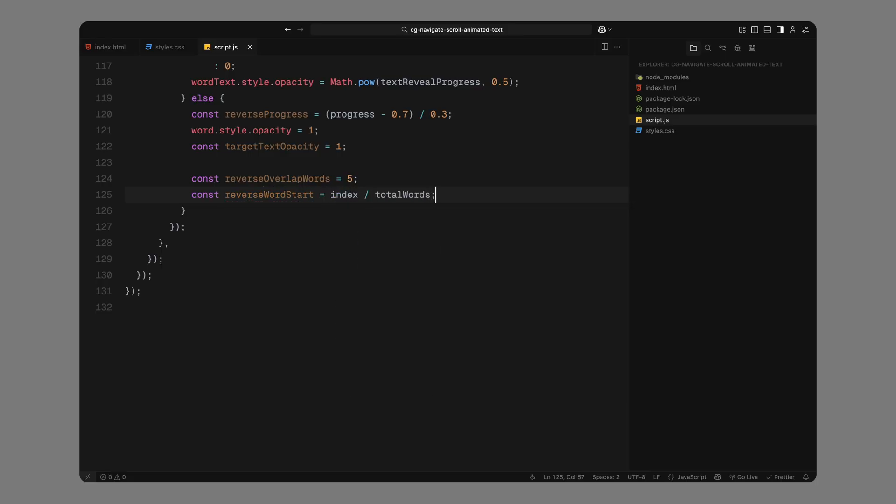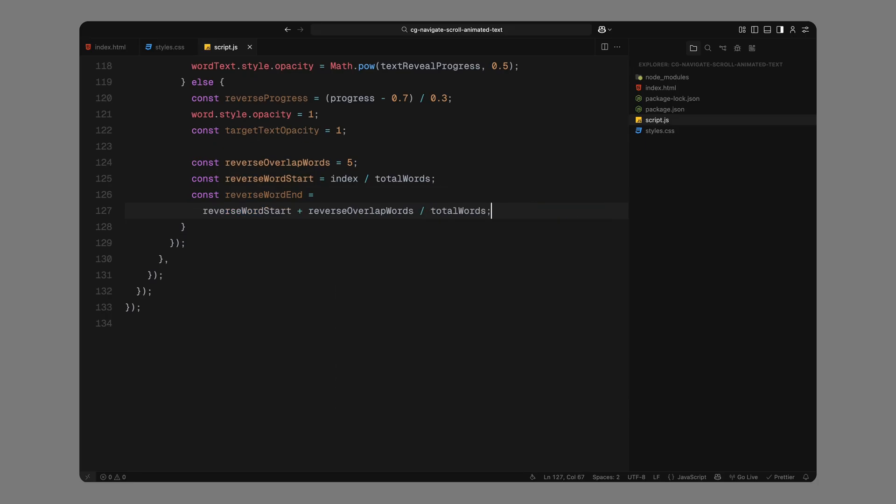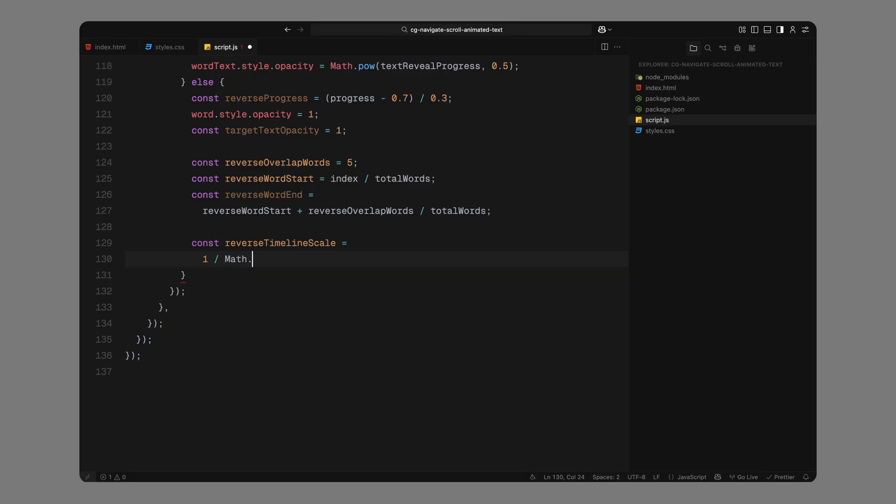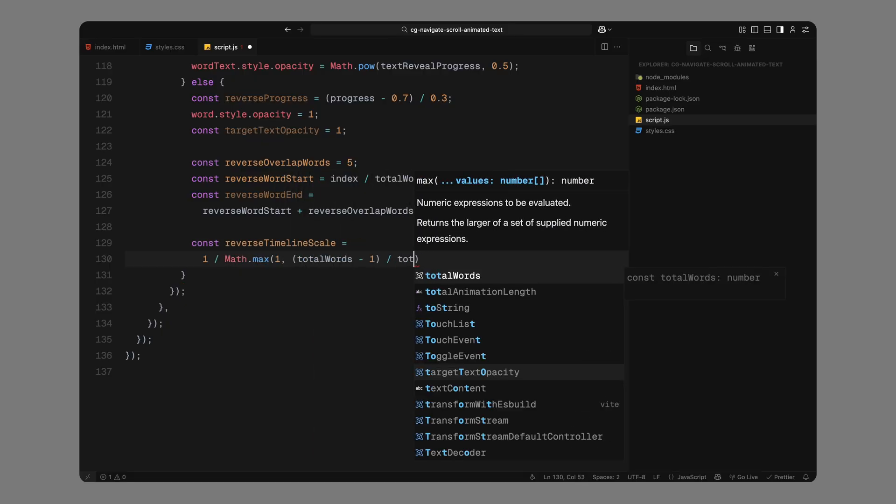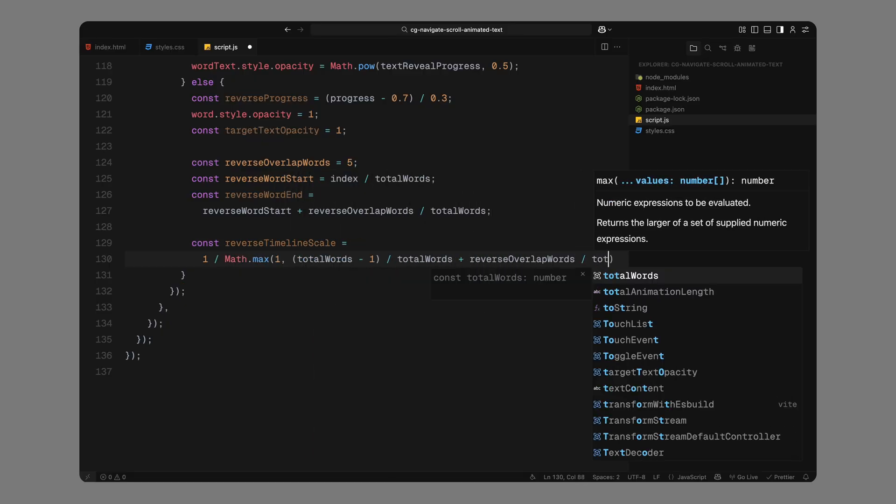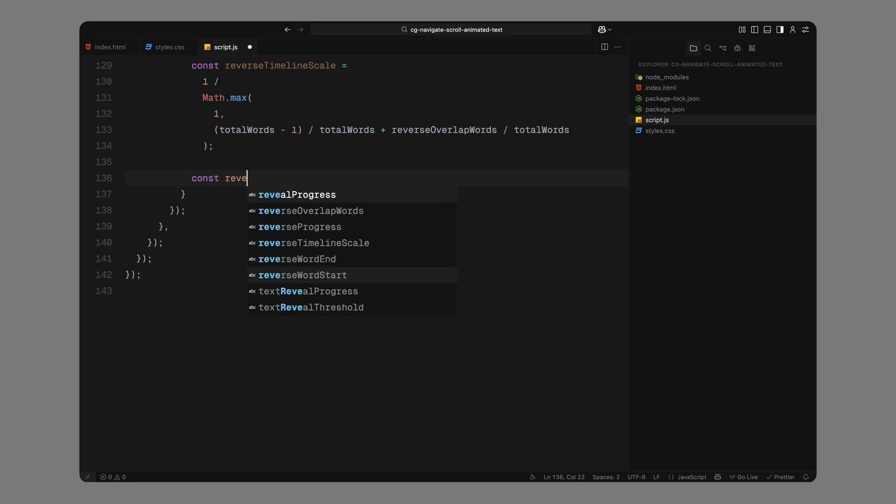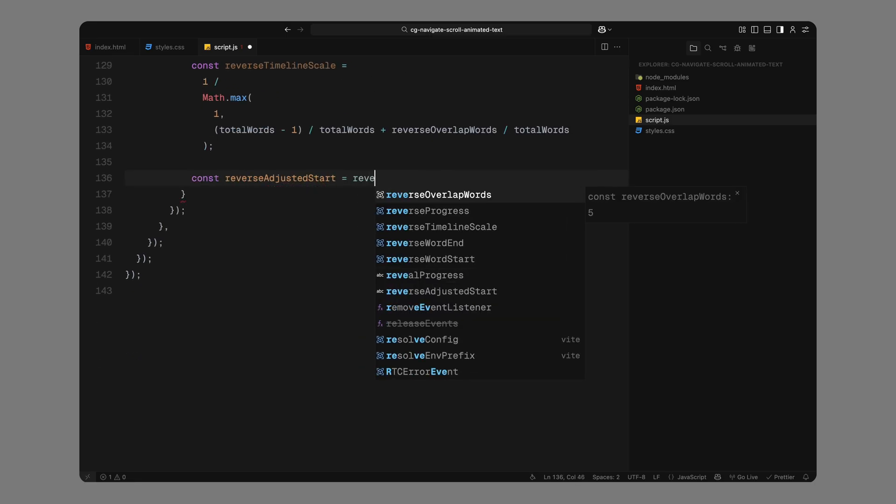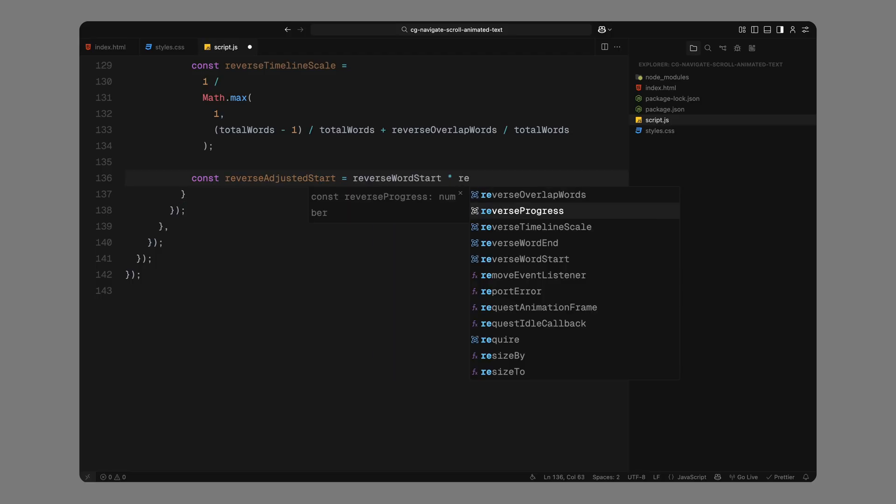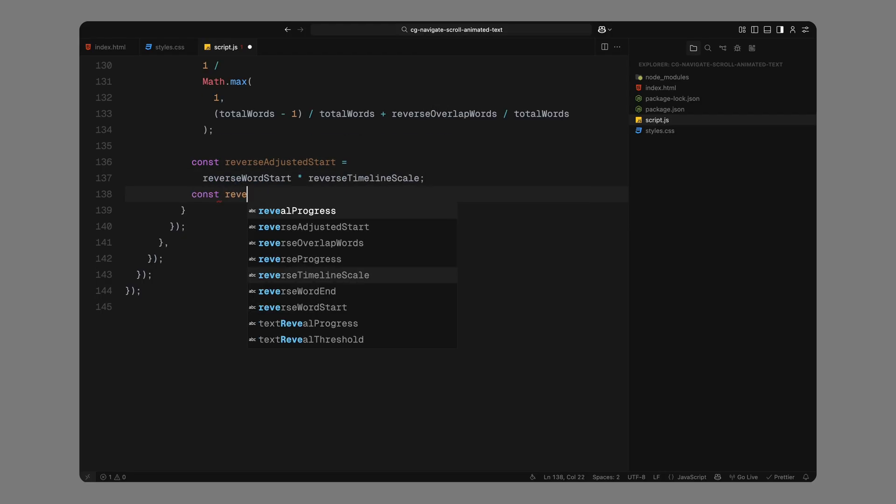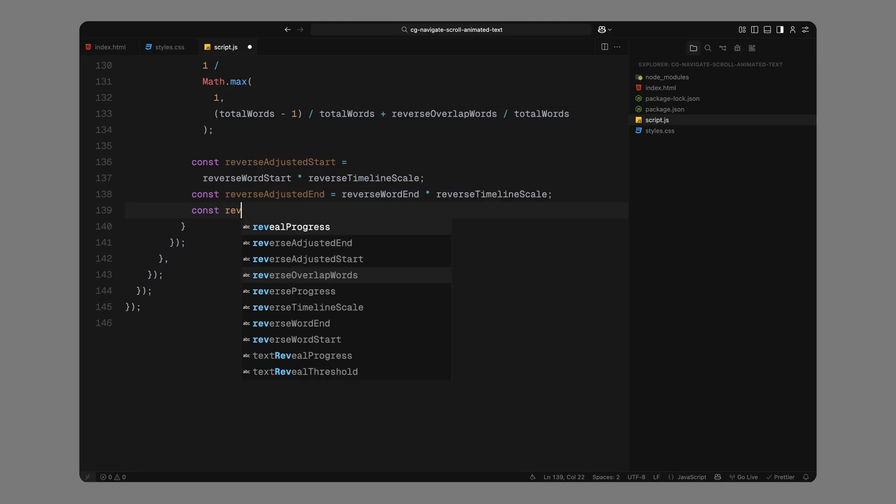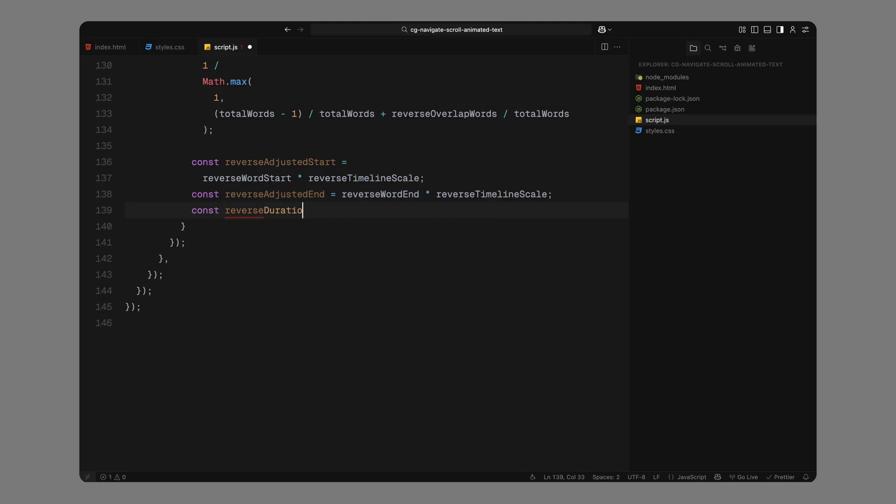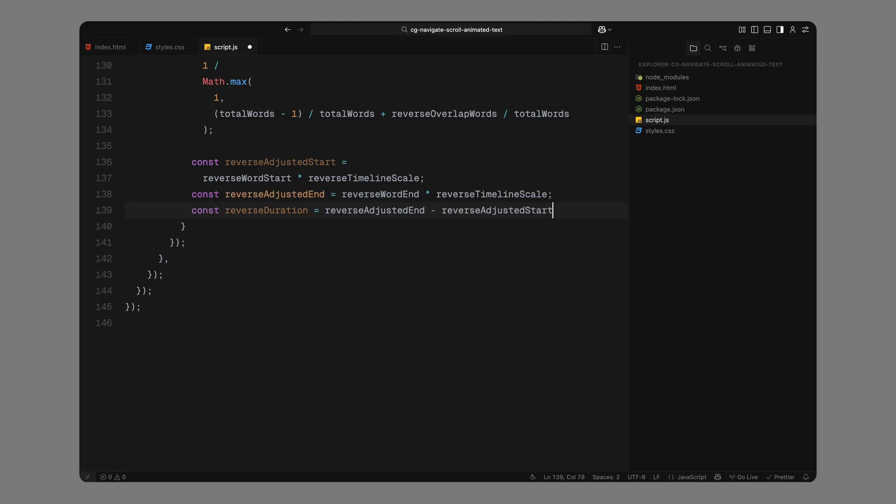Next, we define how many words we want to overlap as they fade out. Here we're using 5. That just means a few words will fade out at a time to create that smooth staggered exit. Just like before, we calculate where this word starts and ends within the reverse timeline by dividing the index by the total words count. We then scale this timeline using the same normalization trick we used earlier. This ensures the fade-out animation distributes evenly across all words regardless of paragraph length. We calculate the adjusted start and end points for the reverse fade and then figure out how long that fade should last for each word.